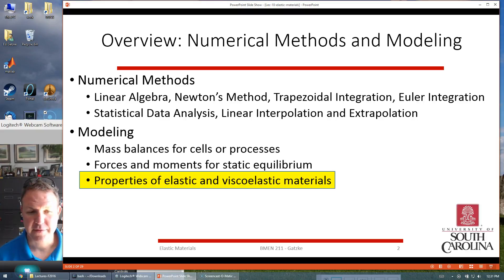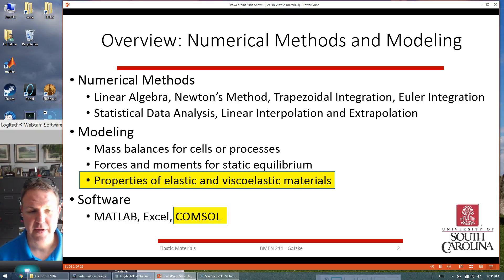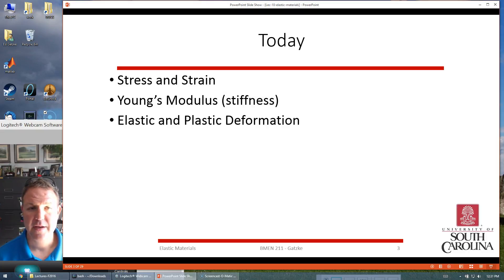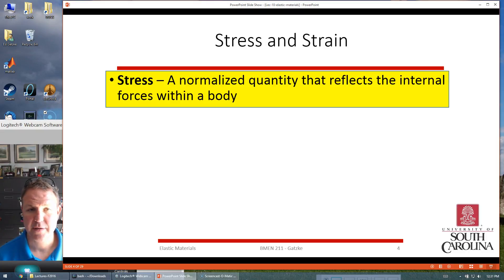Today we're going to talk about materials — elastic and viscoelastic materials. We've been doing software with MATLAB and Excel. We're eventually going to start moving into COMSOL, which is for simulating complex systems. Today's topics are stress and strain, Young's modulus, and elastic and plastic deformation.